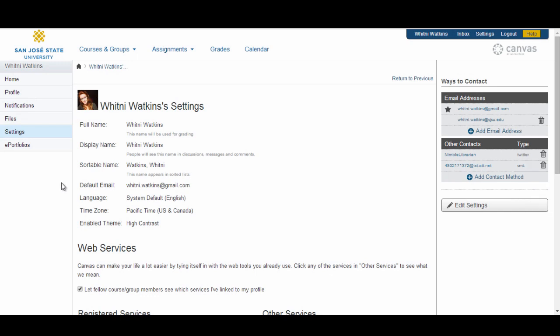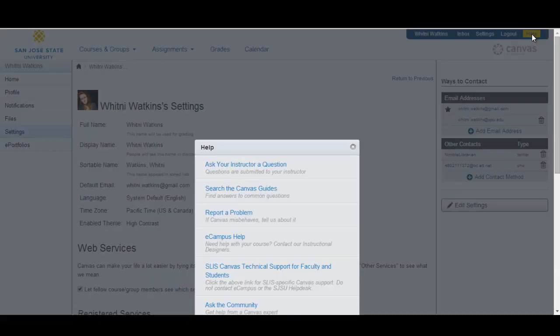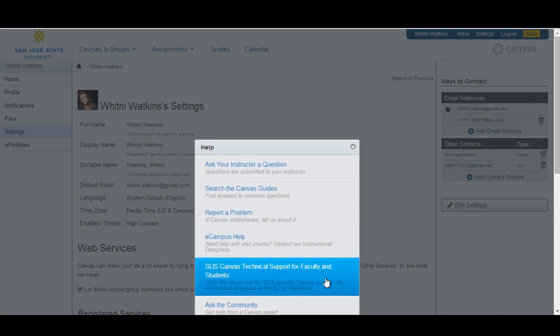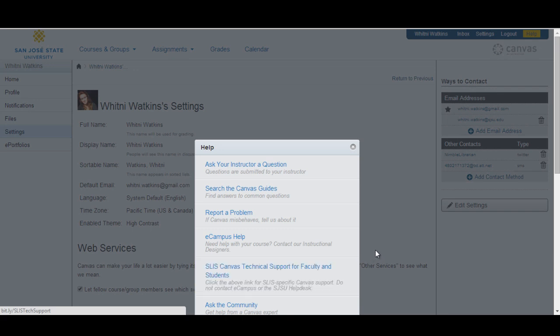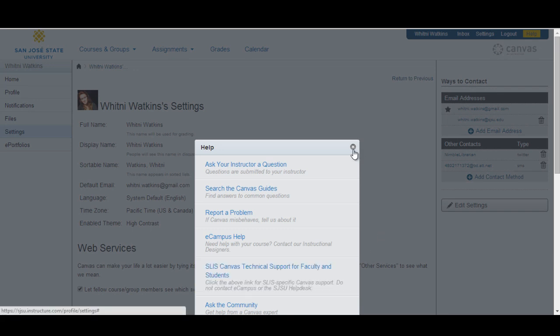If you need any technical support in Canvas, you will need to click on the Help link in the Help Corner area. Clicking on that, you will be given a menu of options to choose from. Select the SLIS Canvas Technical Support for Faculty and Students link. To close this menu, click on the X in the top right corner.